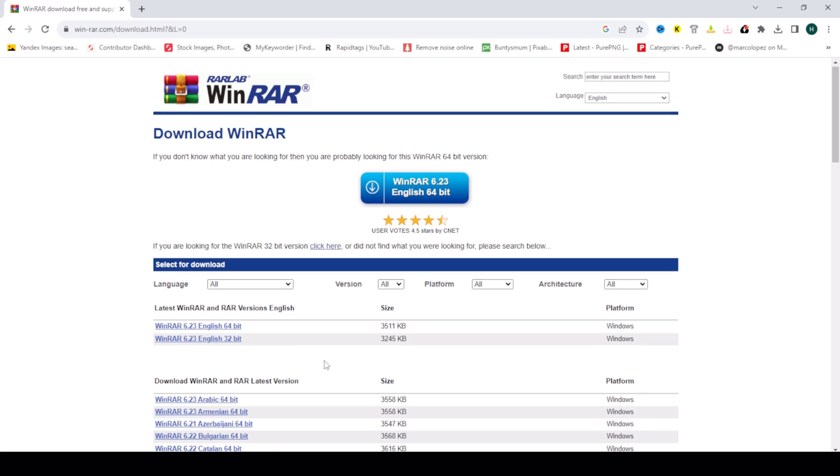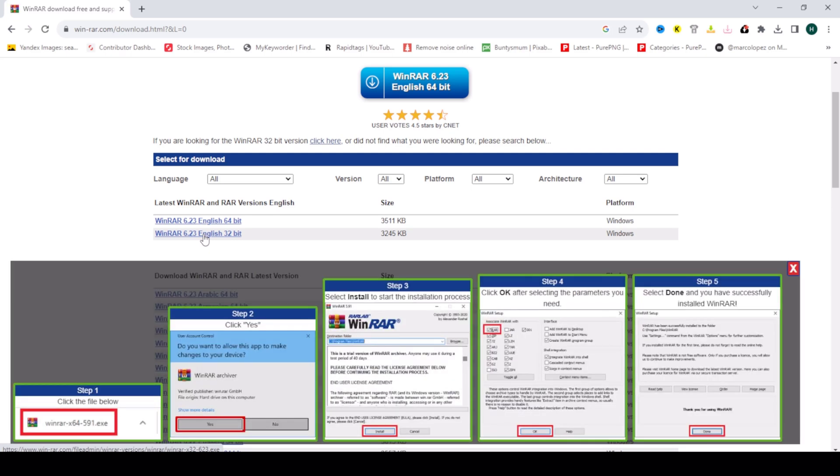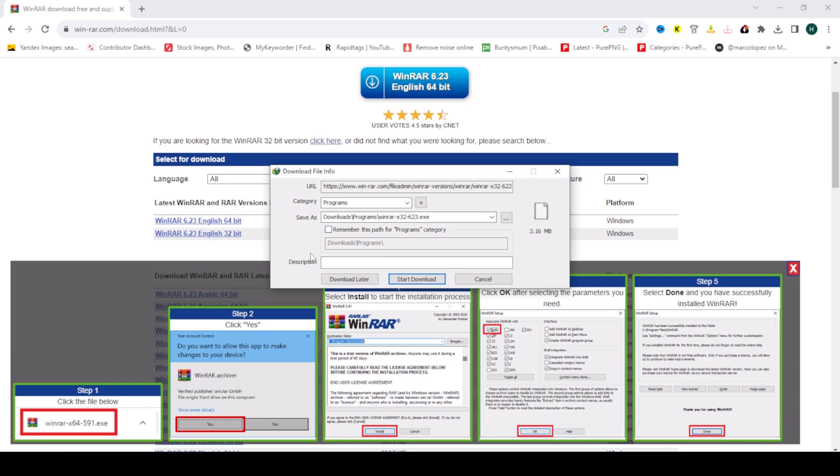And click on WinRAR 6.23 English to download it. Start download.